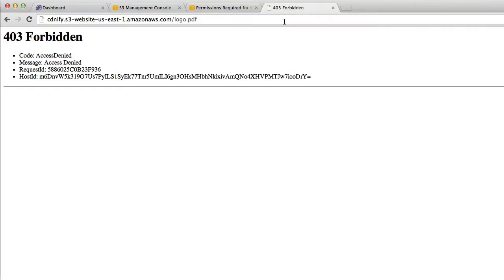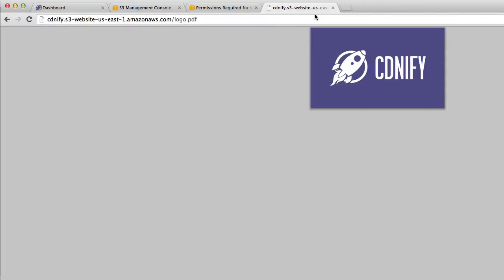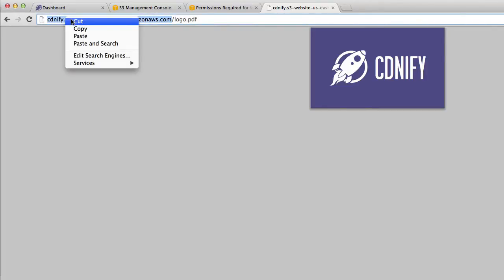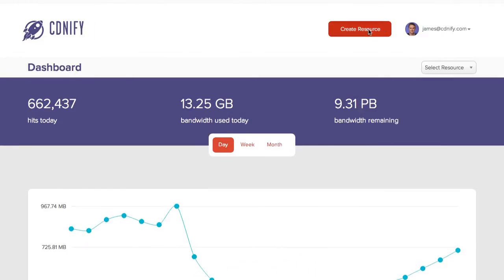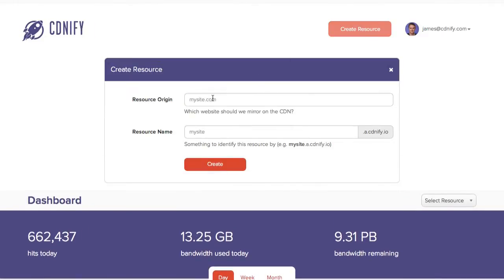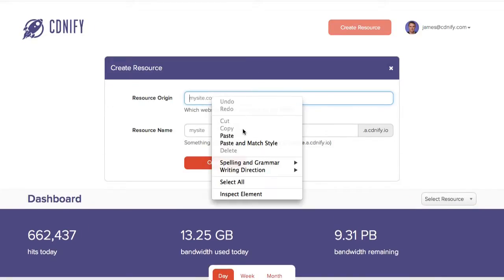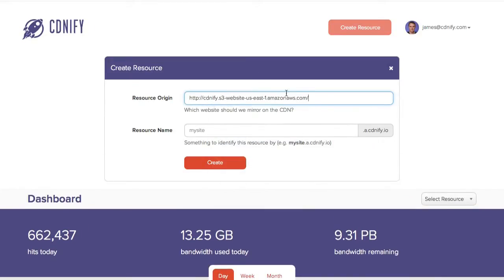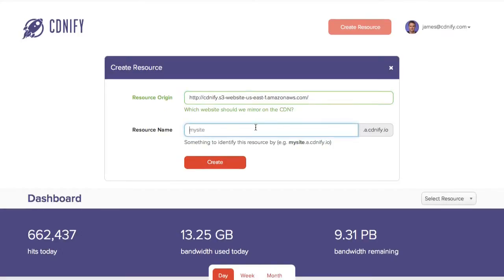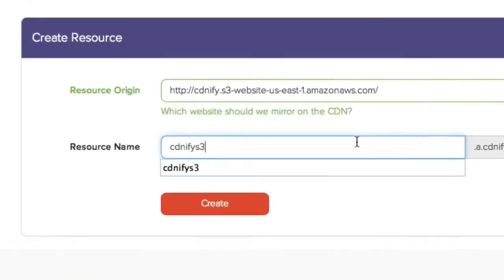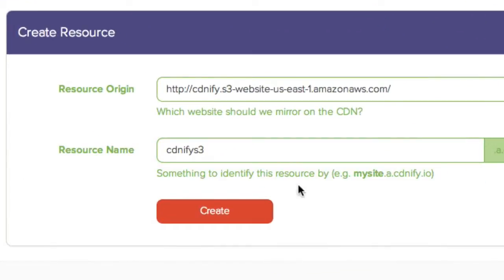Now if we head back to where our file is and we refresh, you'll see the logo will now download. So once we've done that, we can go and add this as an origin on CDNFI. So we'll click create a new resource. We'll paste the bucket name as our origin. And we'll set a name for our resource on CDNFI. And we'll then hit create.